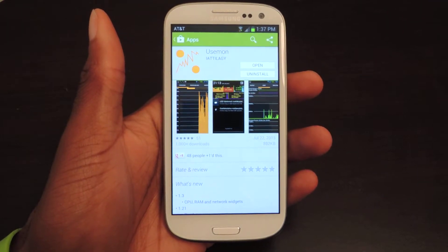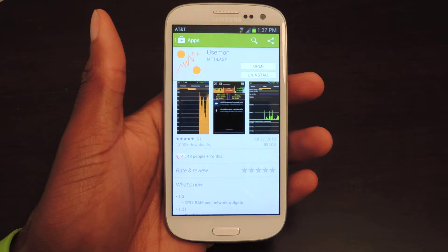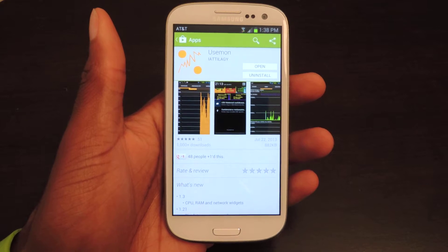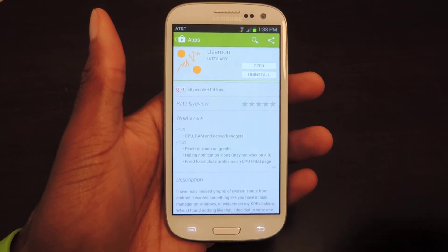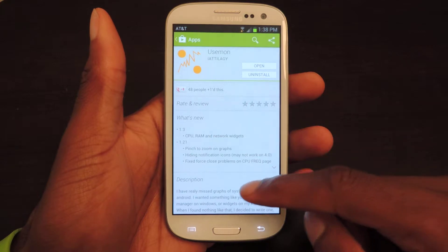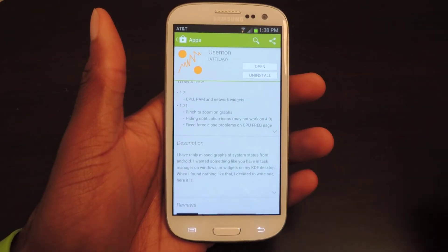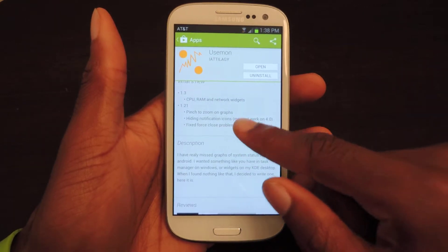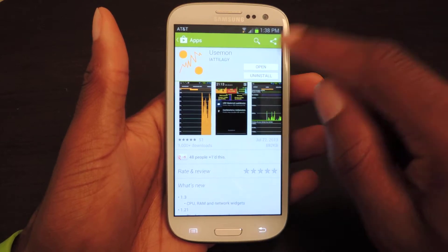What's up guys, this is Osas from Samsung Galaxy S3 SoftMotor and today I'm going to be showing you how to use the UseMon app from the Play Store. What this app does is it monitors your system settings and then it gives it to you in graph form. So instead of looking at a giant list of apps and what they're running and how much RAM it's using, this just gives you a pretty big graph which you can see from the screenshot.